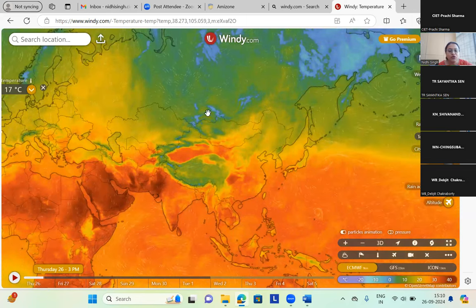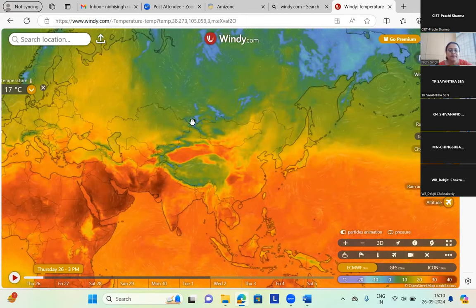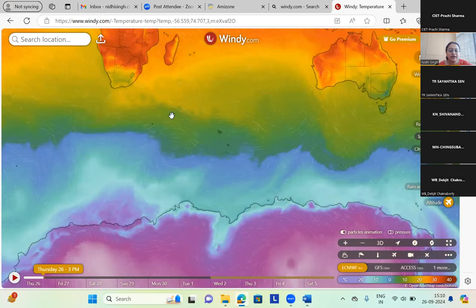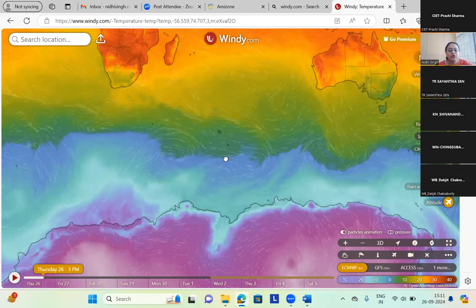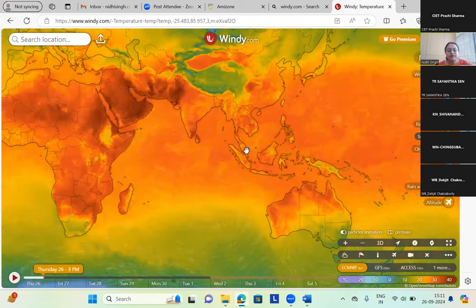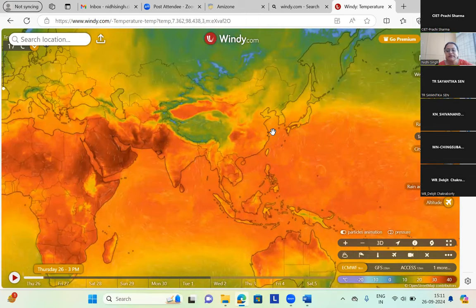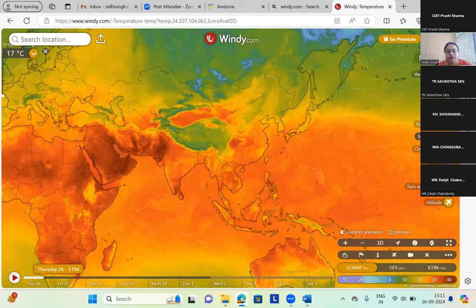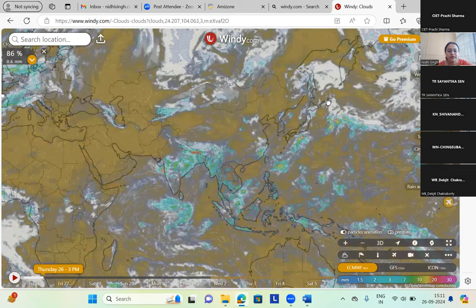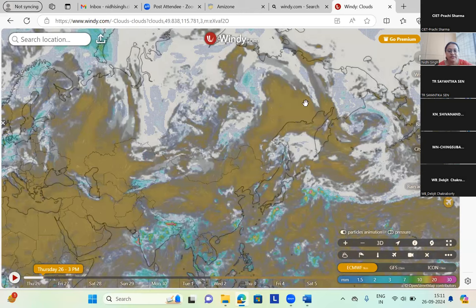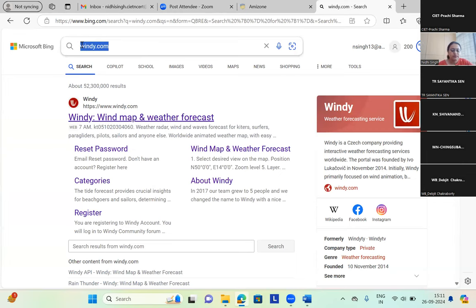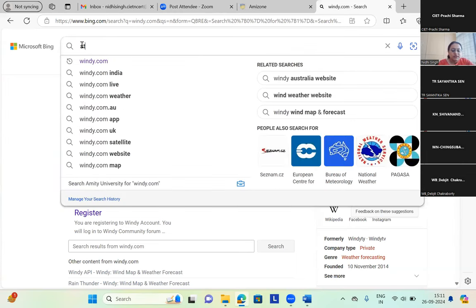These areas are very cold — the blue ones. Antarctica is cold. We can explain the weather phenomena very easily with the help of windy.com. We have clouds also — I'll just click on clouds and see the pattern of clouds all over the world. Can we see? Yes. Then I'll switch to another tool — that is Stellarium.